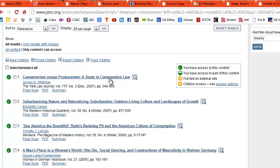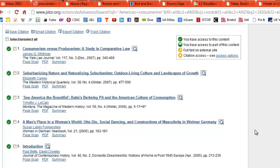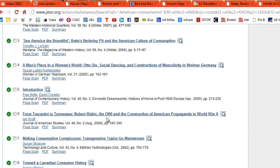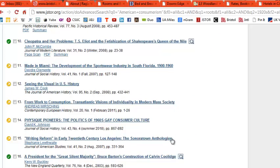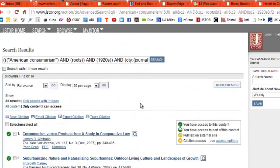So again, 'Consumerism vs. Producerism: A Study in Comparative Law' — I'm not working on a law project, so probably not that one. 'Suburbanizing Nature and Naturalizing Suburban Nights: Outdoor Living Culture and Landscape of Growth' — I don't think so. 'See America the Bountiful: Berkeley Pit and the American Culture of Consumption' — maybe. 'A Man's Place in a Woman's World.' 'Social Dancing and the Construction of Masculinity in Weimar Germany' — nope. Some go on to World War II topics. 'Making Consumption Conspicuous: Transgressive Topics Go Mainstream' — there are some things here.